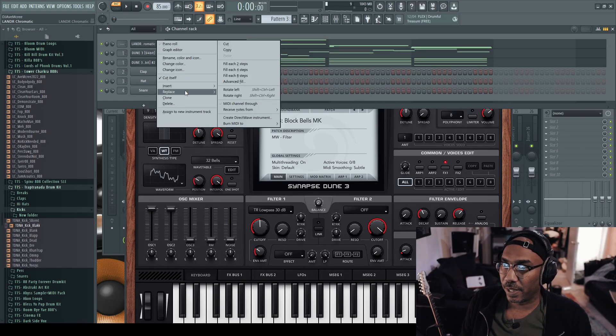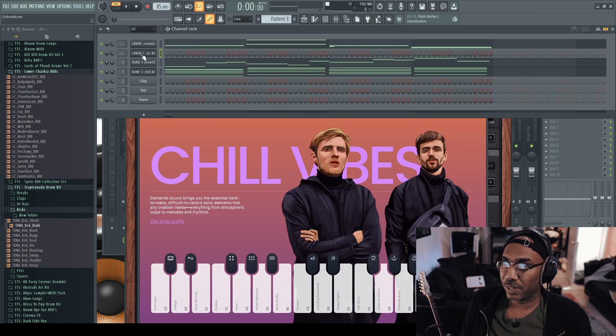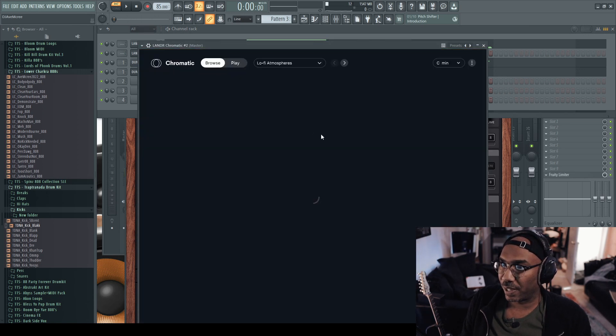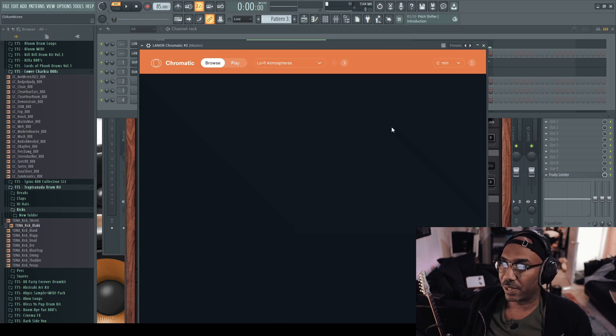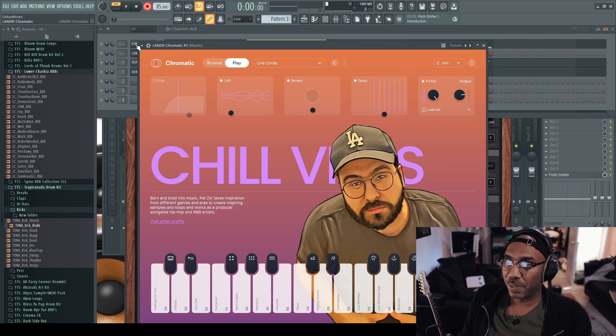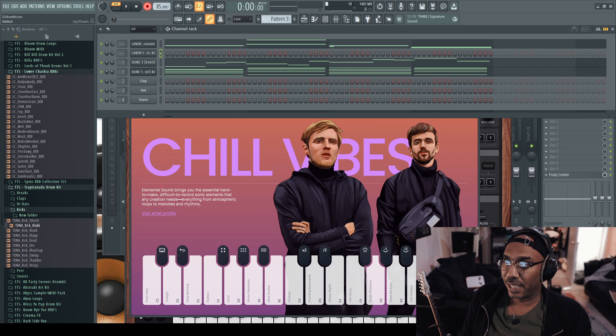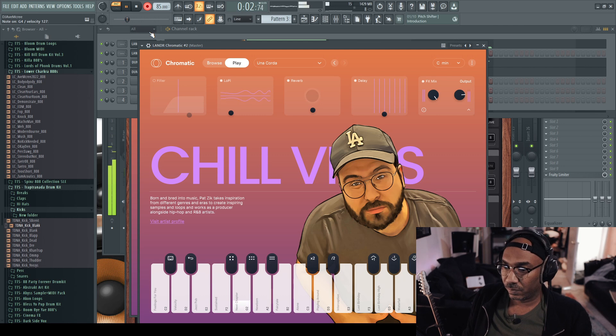Now for the big test — we're going to see if we can pull up two instances of Lander Chromatic and layer two sample loops. I'm going to clone this one, select something else, go into the browser, and select something I already have downloaded, set it to C minor and see if it works. That's actually great news because now we know you can open two instances of Chromatic and layer different sets together as long as they're locked into a specific scale.